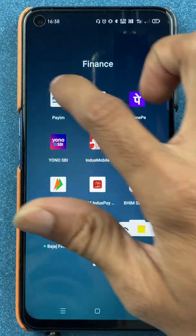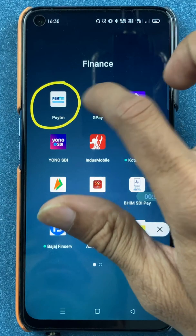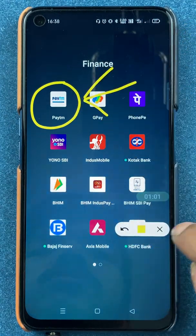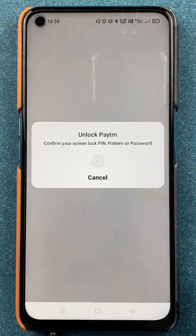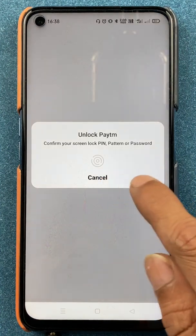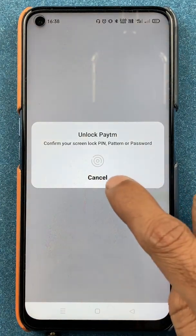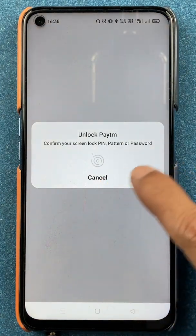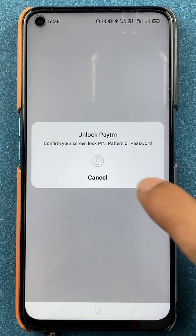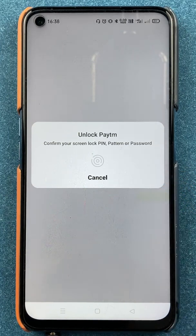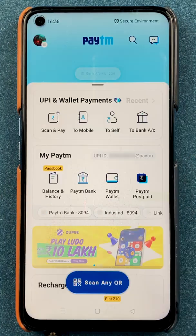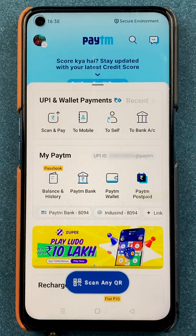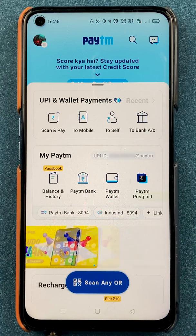To start, we have to open the Paytm application first. Once you start the application, all you have to do is enter the pattern or password whichever you have set, and start the application. Once the application is completely started, this is the basic interface you will be able to see on your mobile screen.